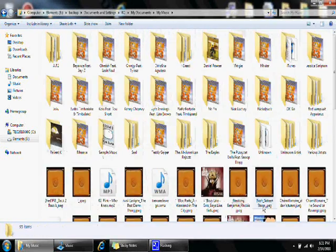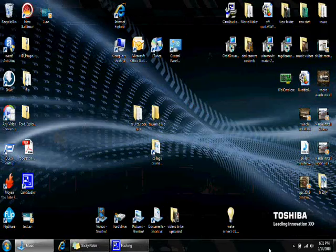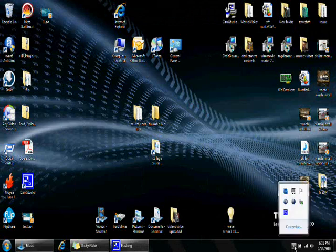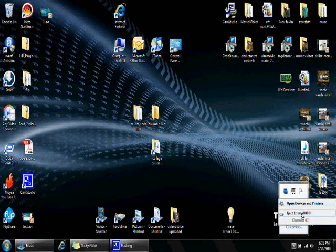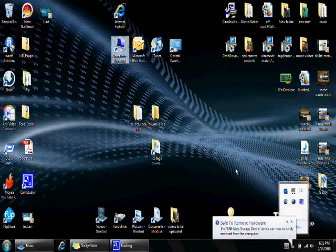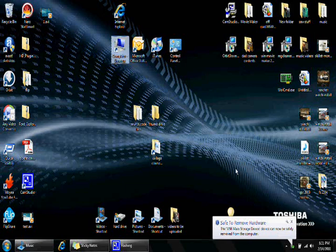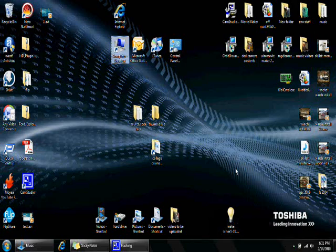Alright, now all these files are in here. So we'll eject the disk, the external hard drive. And we'll bring the external hard drive over to the server now and copy all the files into the my music folder on the server.